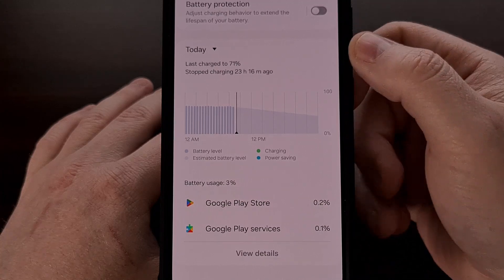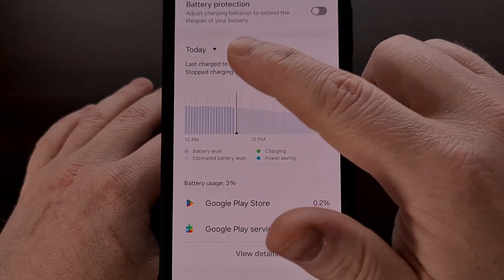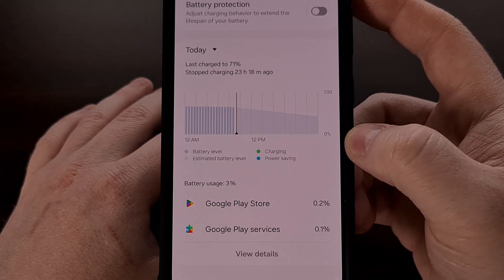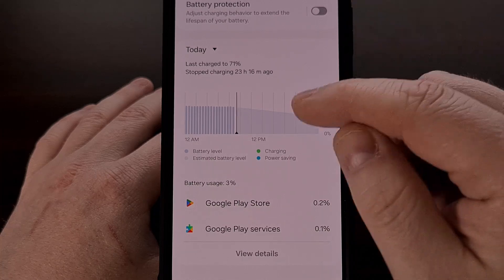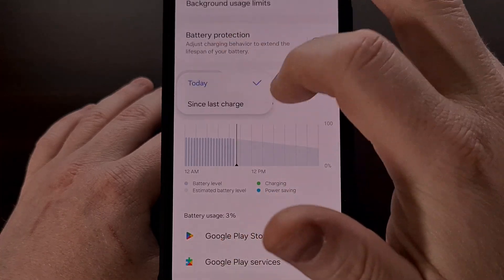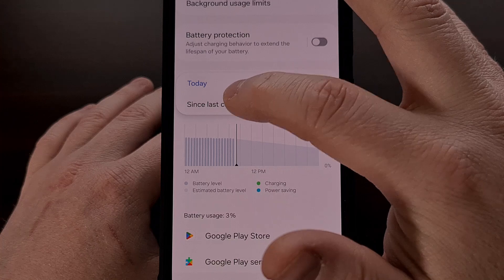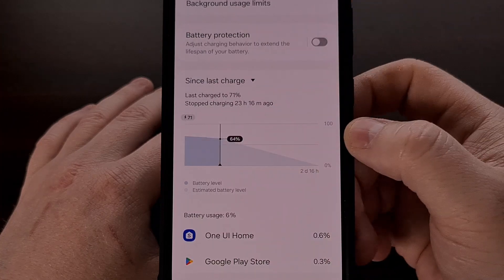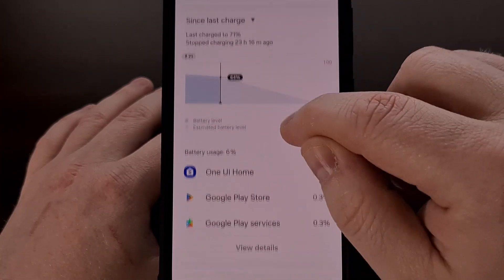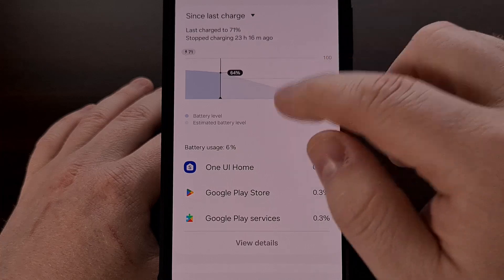However, this graph is going to be set to Today by default. But thankfully, we can easily change this over to the Since Last Charge option, and then that will give you those details.